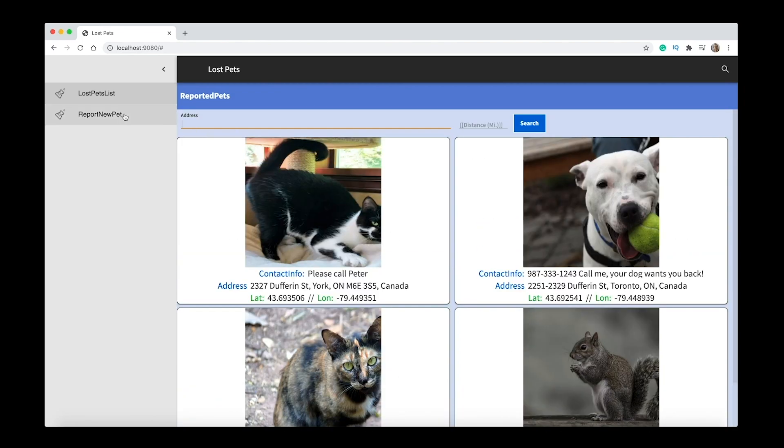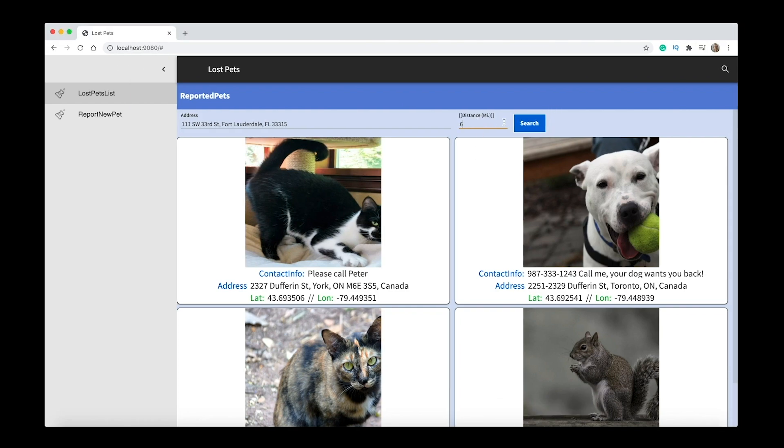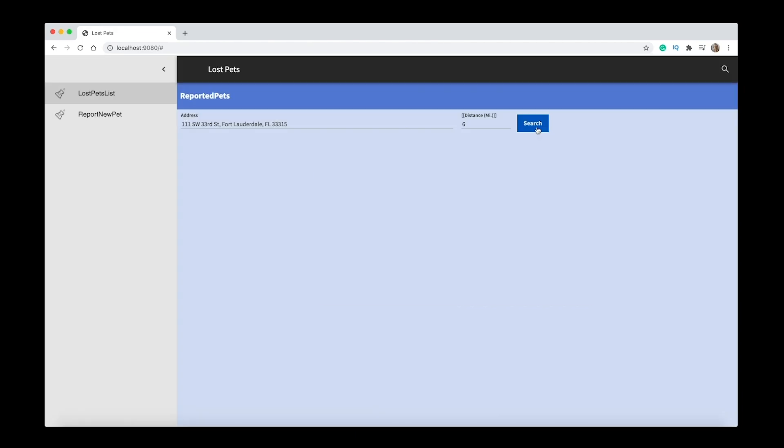If you go to lost pets list, you can see the different pets that are currently lost, including a squirrel which I think is pretty funny. And you can also do a search and filter, so let's do this address here and say six miles. And then you can see pets or a pet that is currently missing around that area.